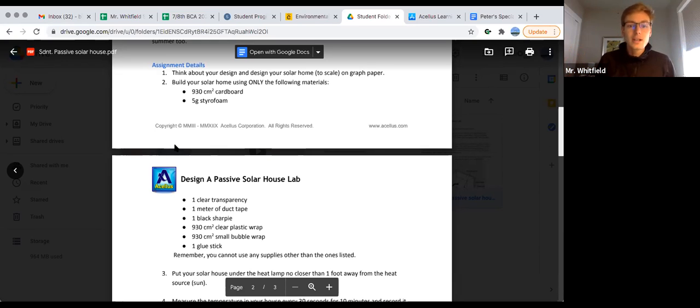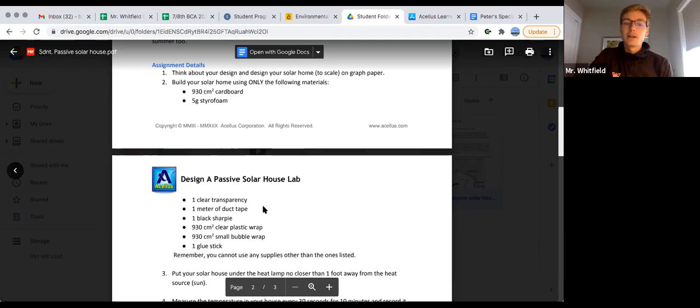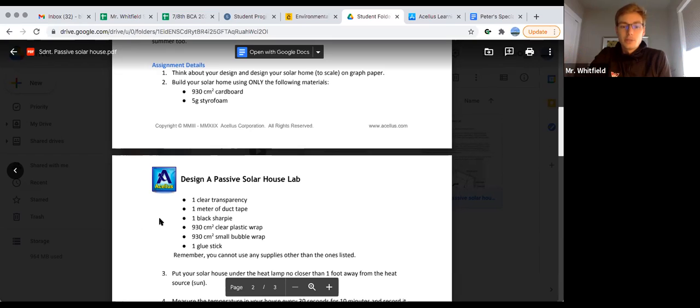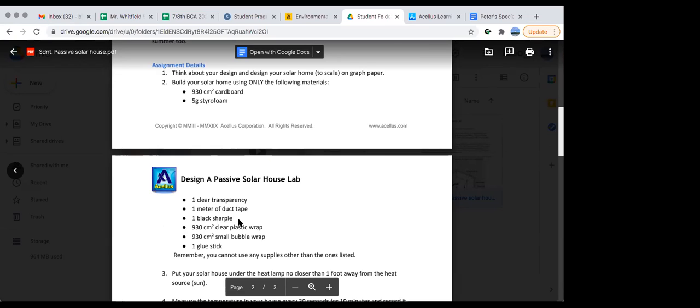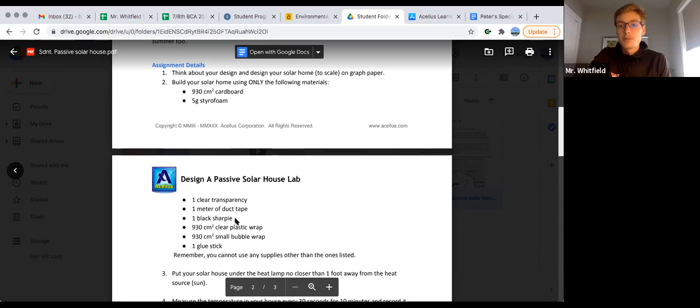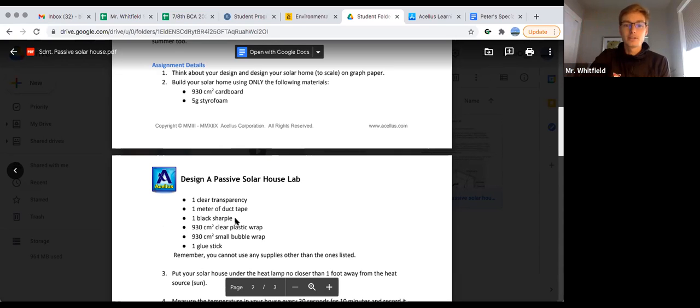What do you think you could do with the sharpie? How could the sharpie help your design? You could color the cardboard black so it absorbs more heat.